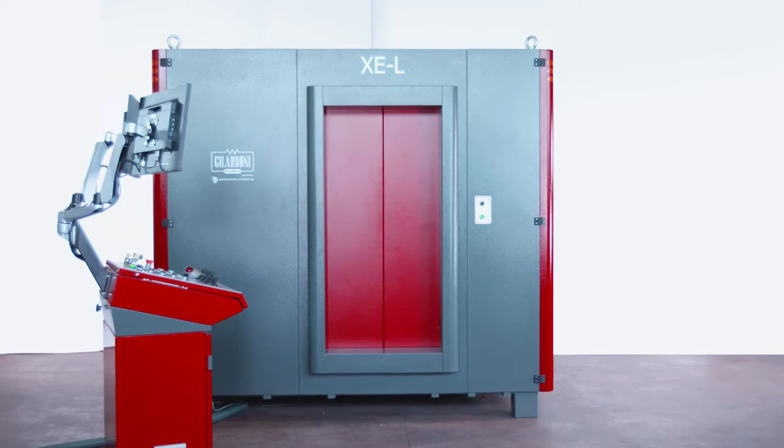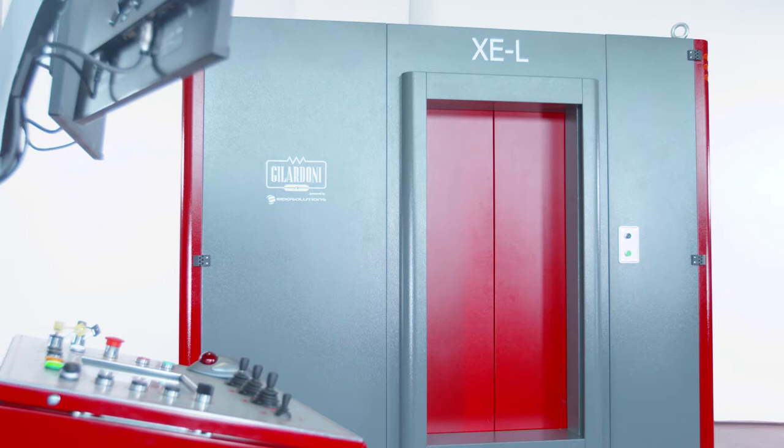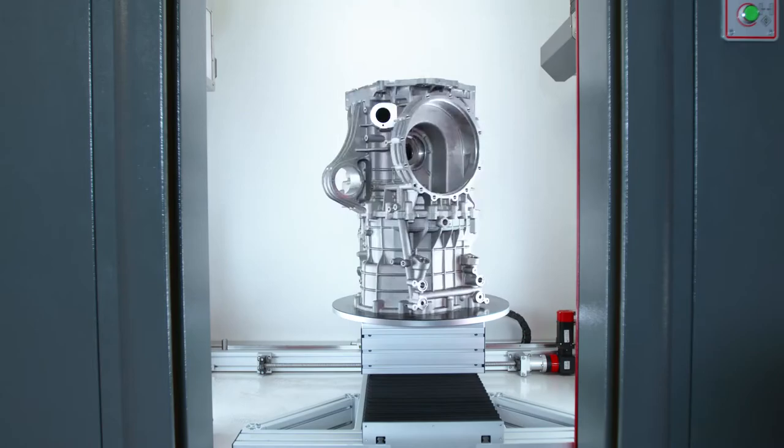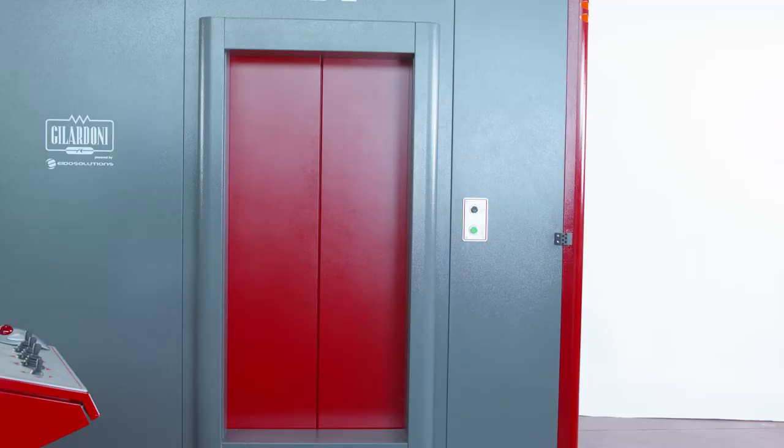Spacious, versatile and modular. XEL is the latest improved model of the 7-axis cabinet from the collaboration between Gilardoni and Ada Solutions. This has been one of our best-selling and most popular products.